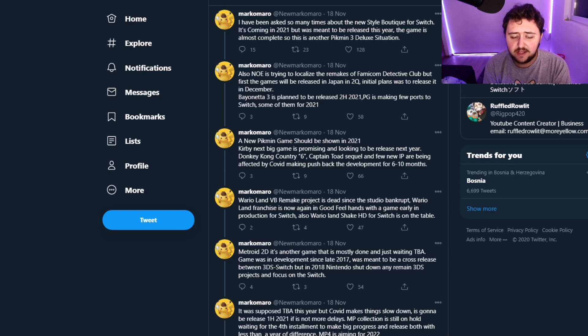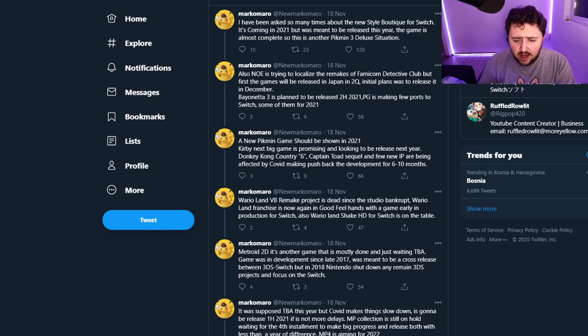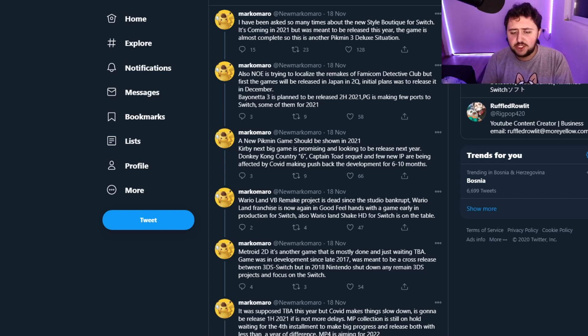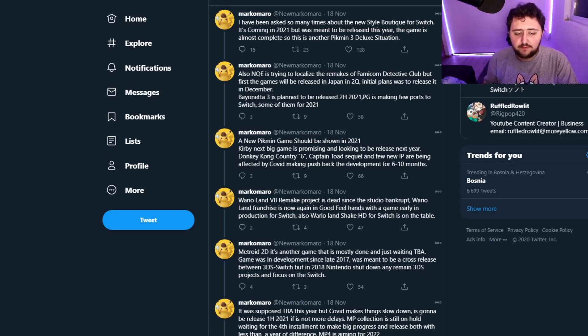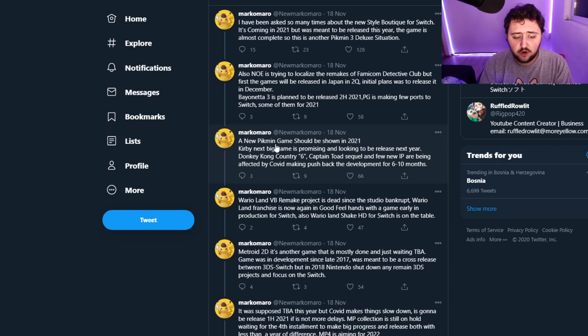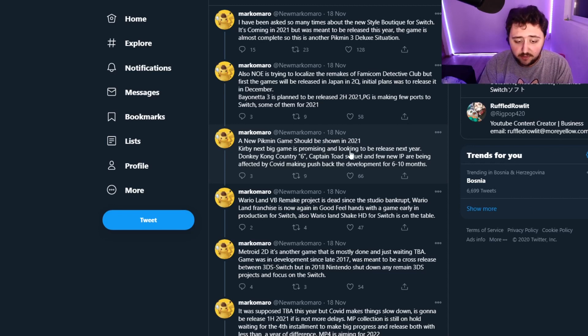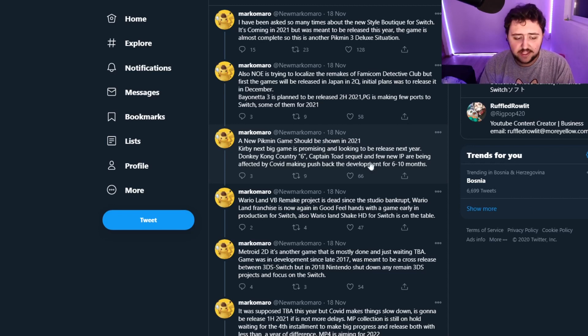Bayonetta 3 is planned to be released the second half of 2021. PG is making a few ports to Switch, some of them for 2021. A new Pikmin game should be shown in 2021. Kirby's next big game is promising and looking to be released next year.